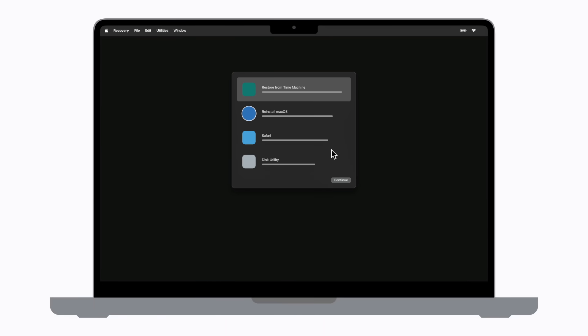You can now perform tasks like reinstalling macOS, restoring your Mac from a Time Machine backup, and more.